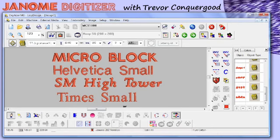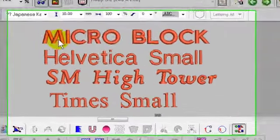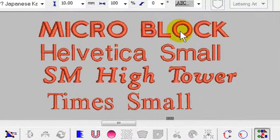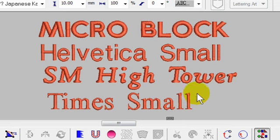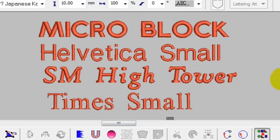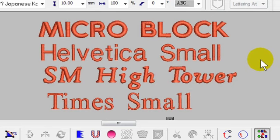In version 3 there are several new fonts available. This set — Micro Block, Helvetica Small, Small Hightower, and Time Small — were all designed with the idea of making even smaller embroidery. If you're using micro embroidery, you can get some of these letters to stitch out as small as 2 to 3 millimeters tall and it looks amazing.